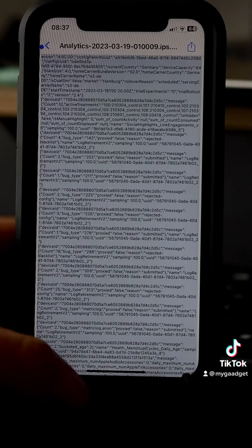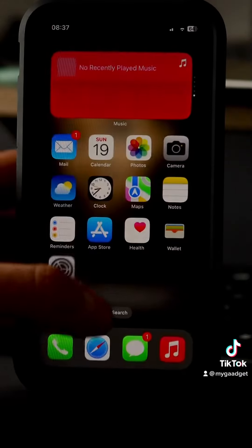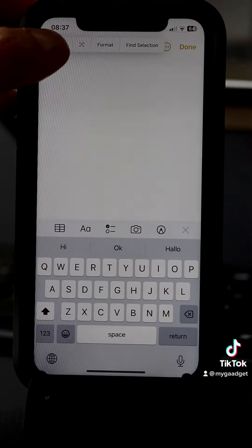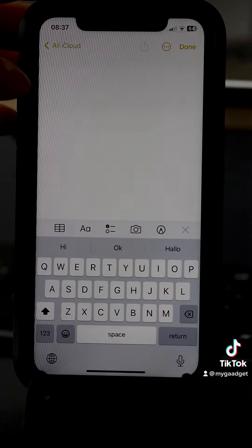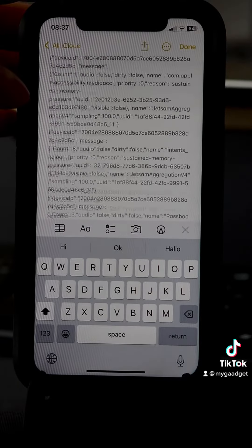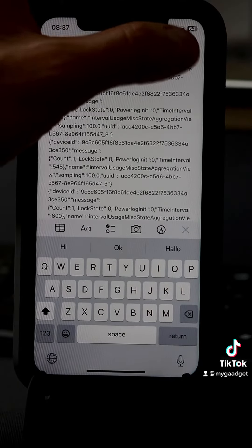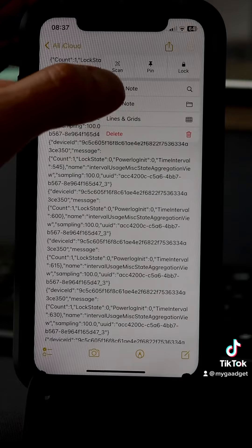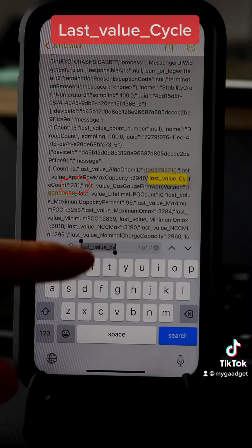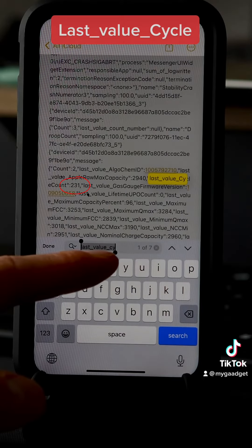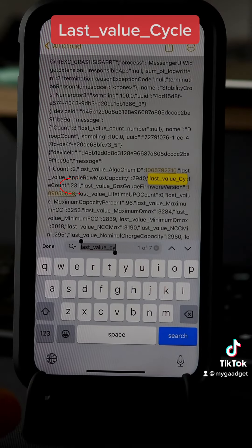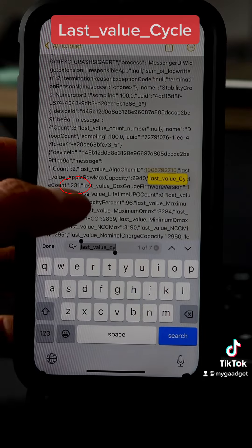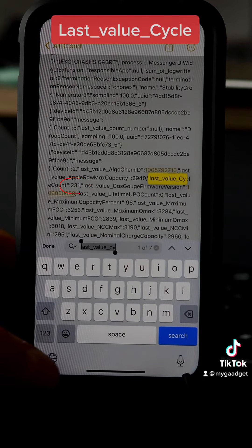You need to do just like me. Open Notes and paste here. You need to find in Notes this word: 'last value cycle.' As you can see, I have 231.